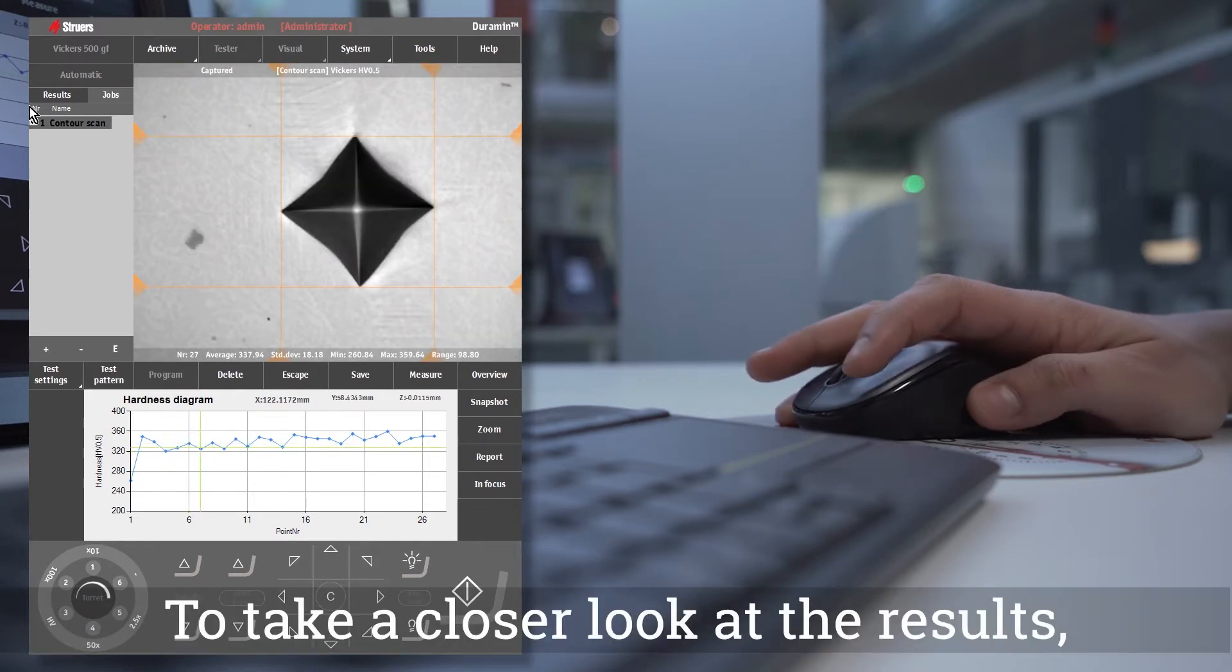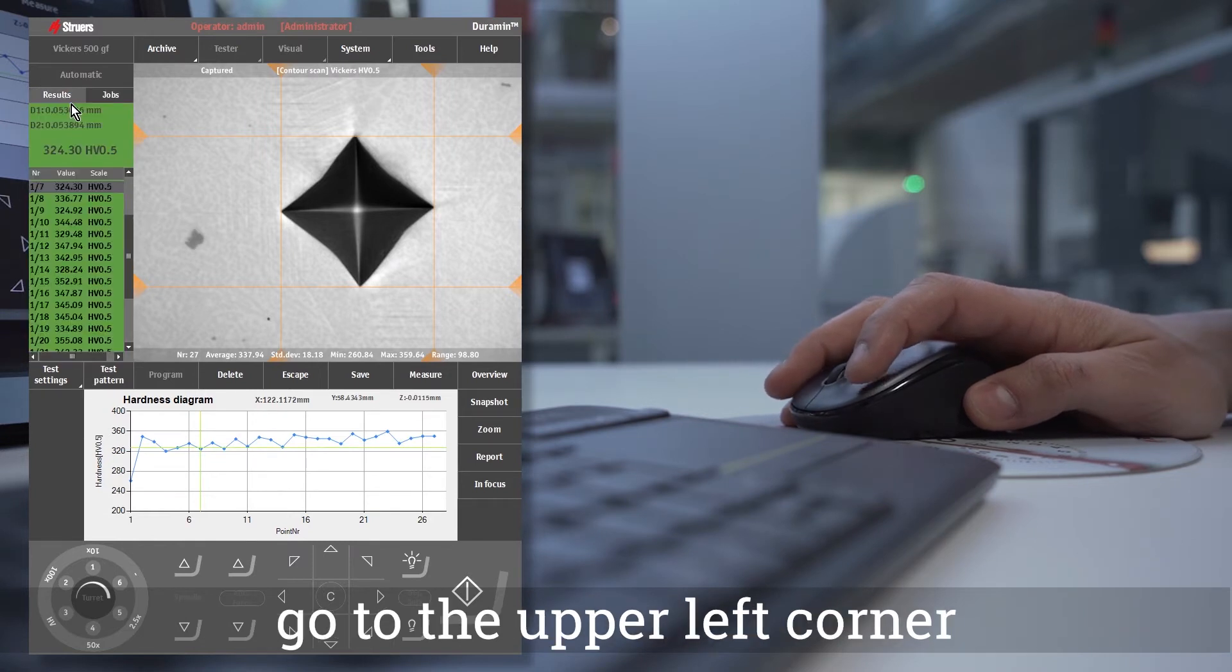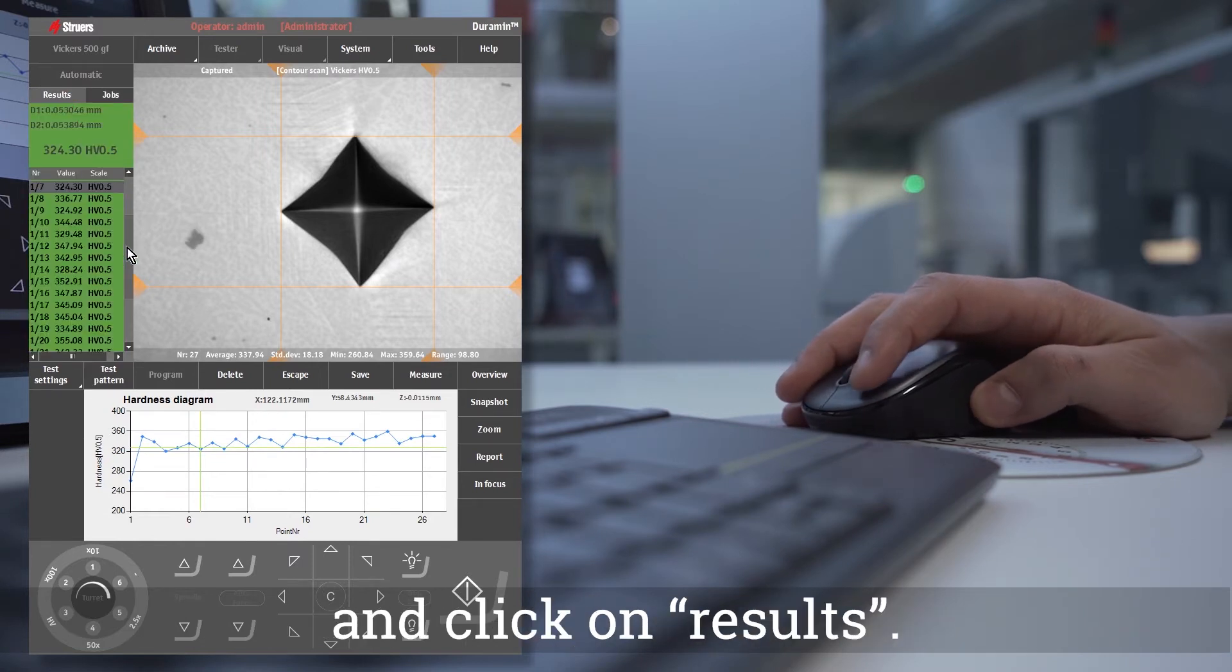To take a closer look at the results, go to the upper left corner, and click on results.